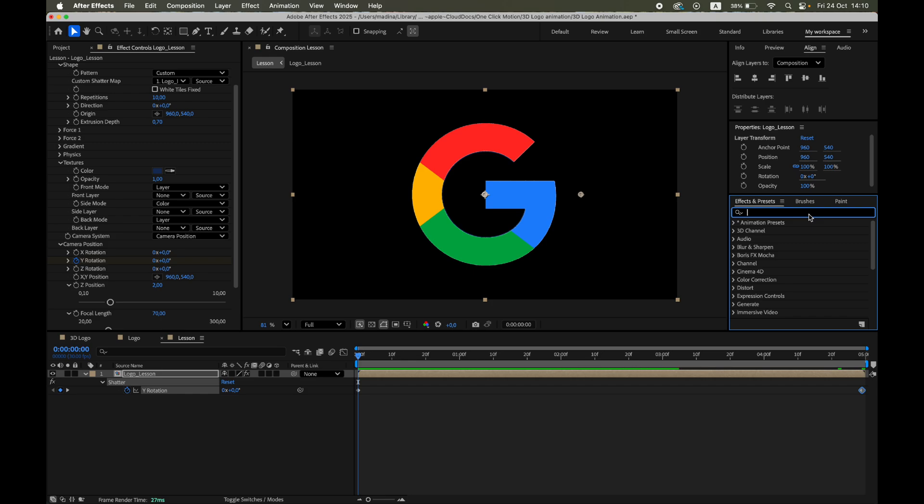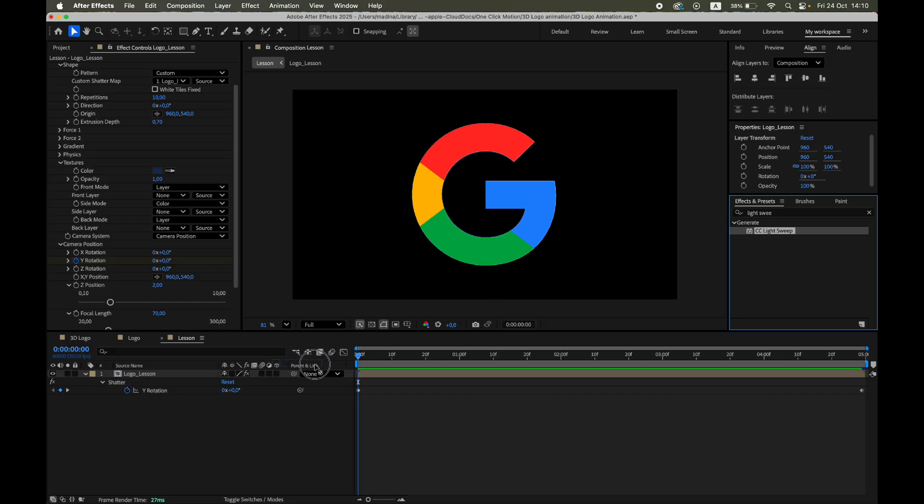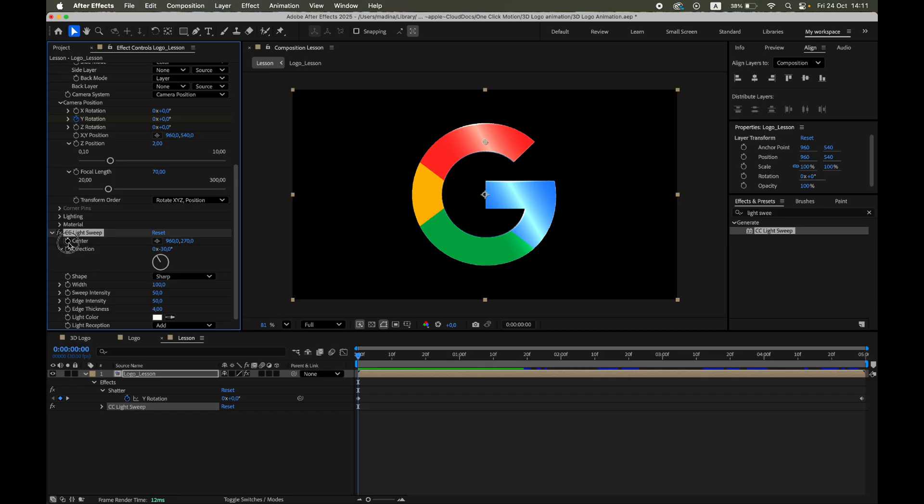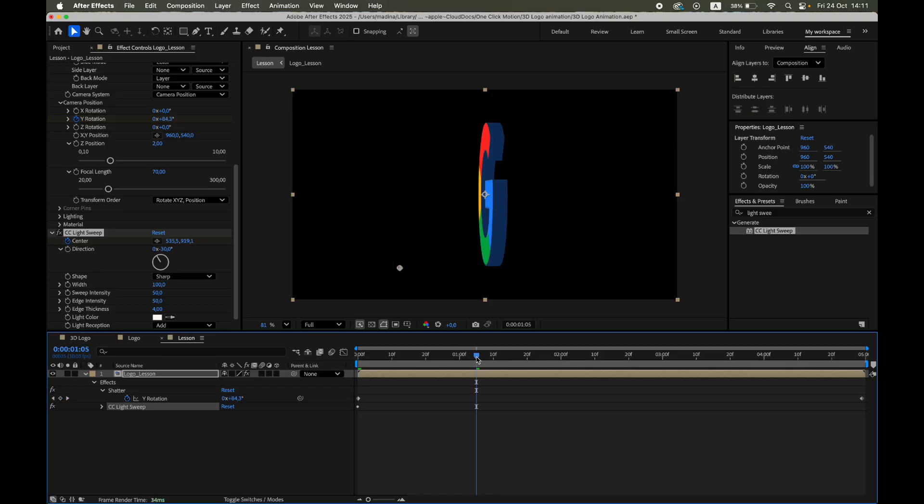To make it pop, add CC Light Sweep to the logo layer. Set Width equals 100 and Sweep Intensity equals 50. Animate the center property, so the highlight moves diagonally across the logo. For example, from bottom left to top right over 1 second.